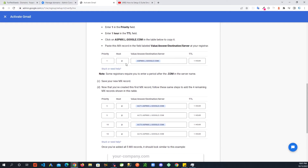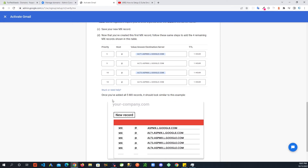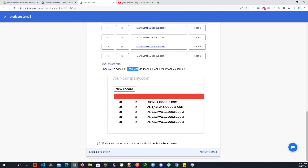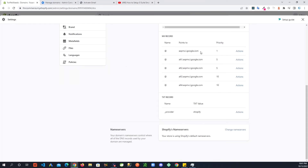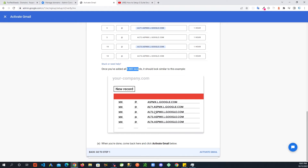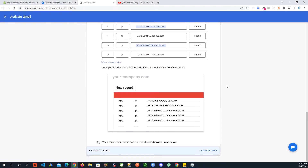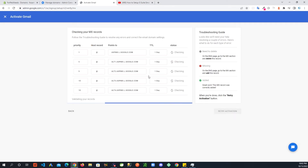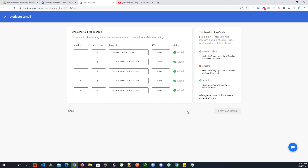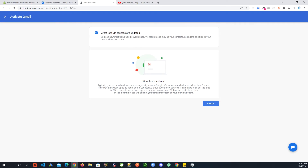Now let's double-check. Google wanted us to add aspmx as the first record, then alt1 through alt4. Let's verify: there's aspmx, then alt1.aspmx, alt2, alt3, alt4 — that's 1, 2, 3, 4, 5. The first two alts have priority 5 and the last two have priority 10. Make sure they all match. After that, scroll down and click 'Activate Gmail.' It's checking Shopify to see if those records are all there. Everything is good — 'Great job, MX records are updated.'